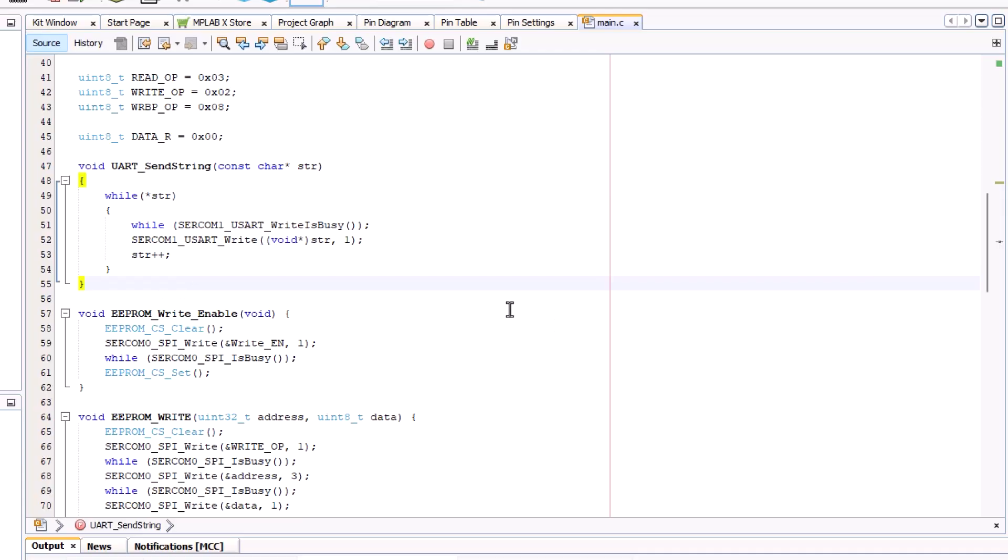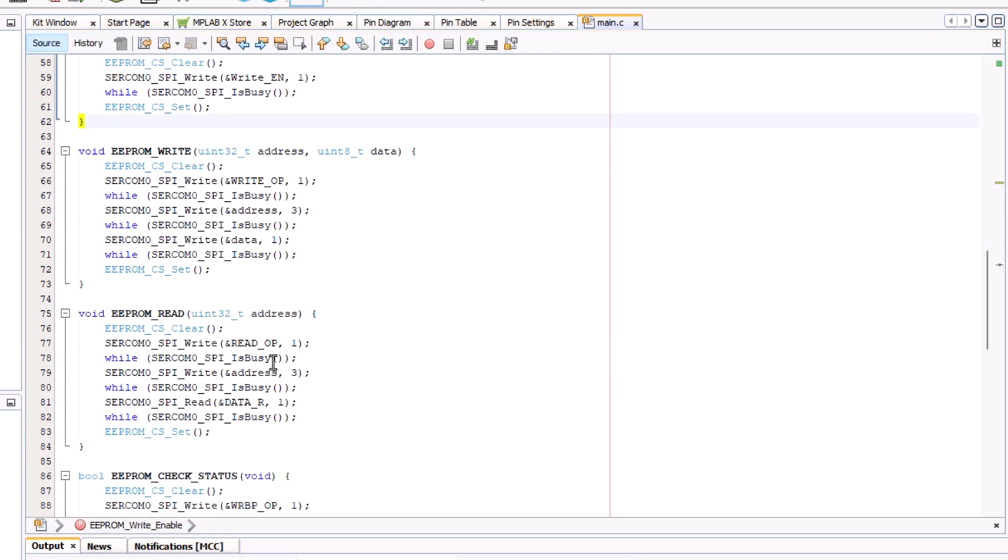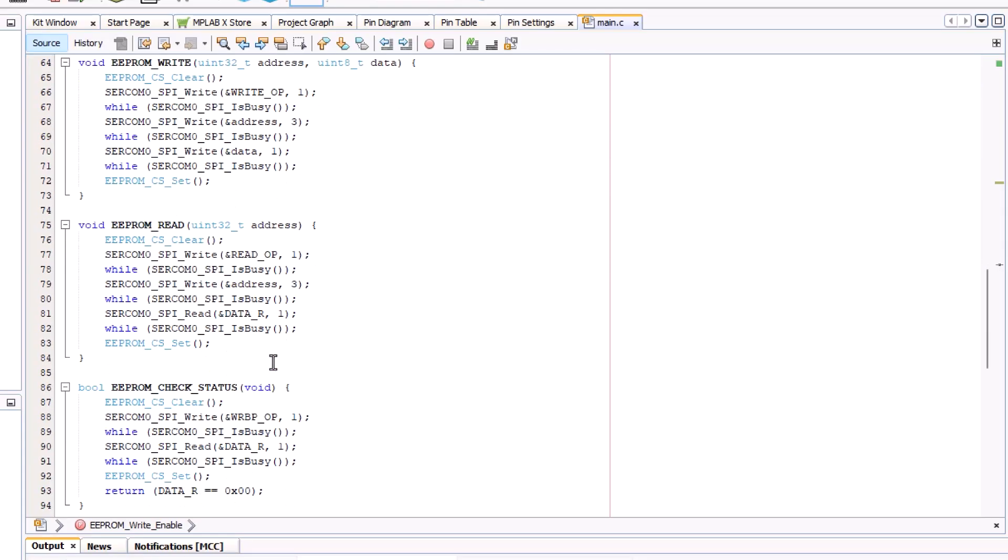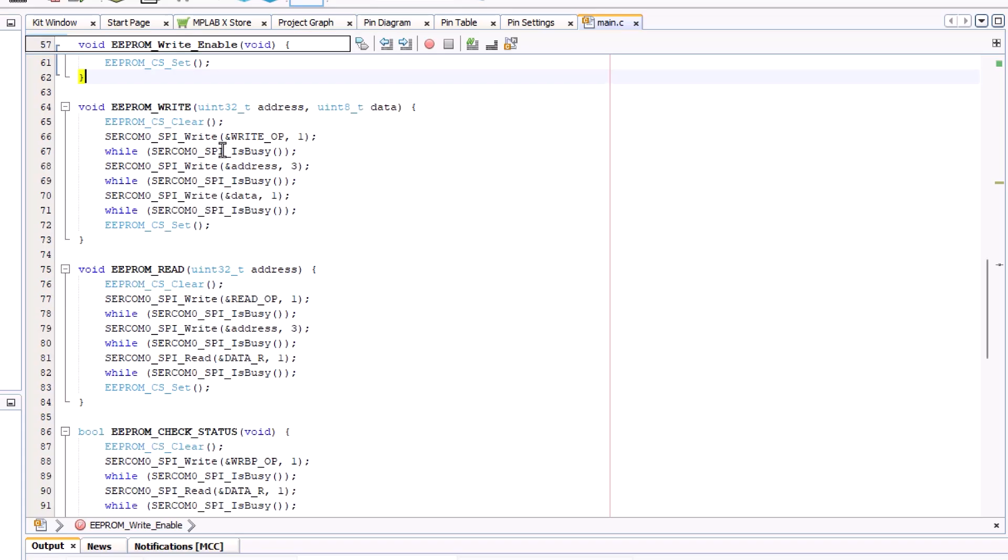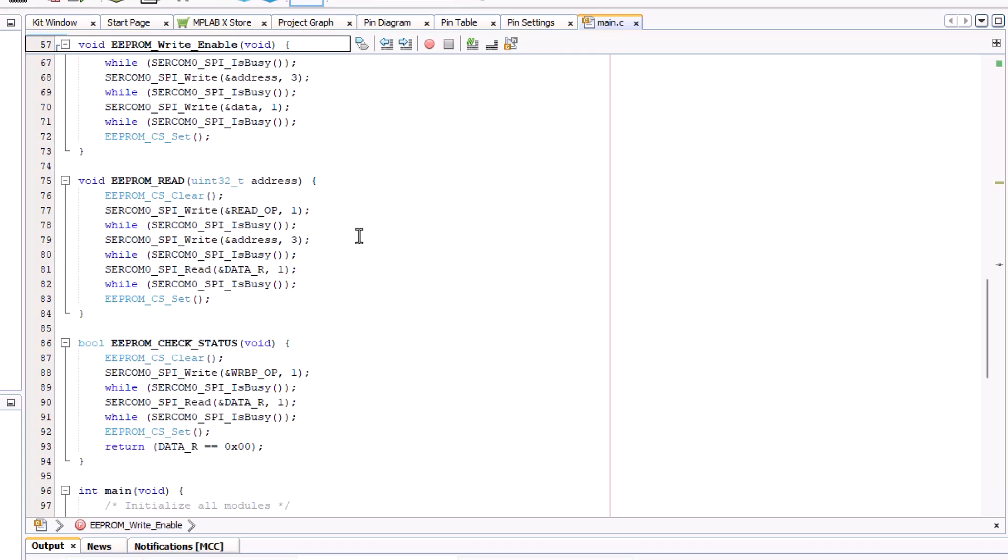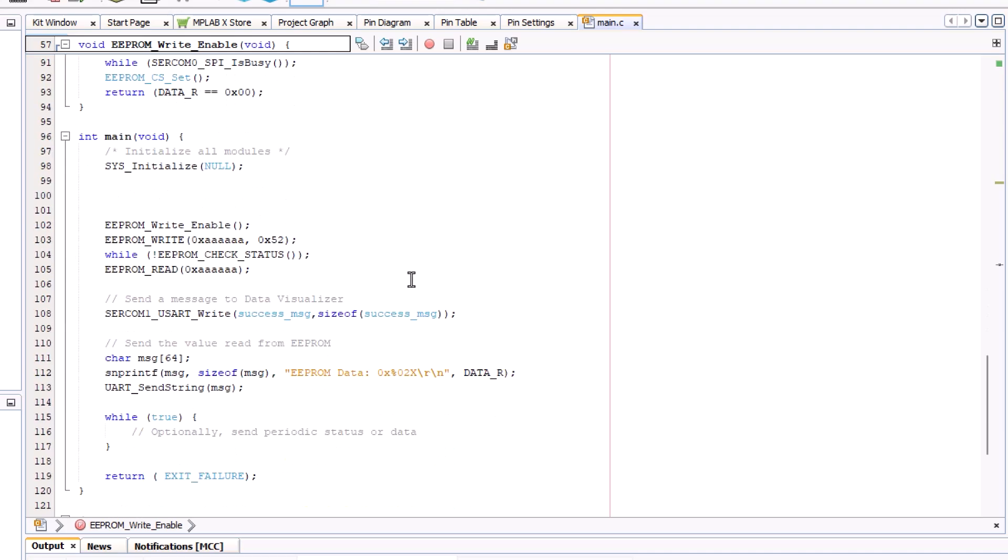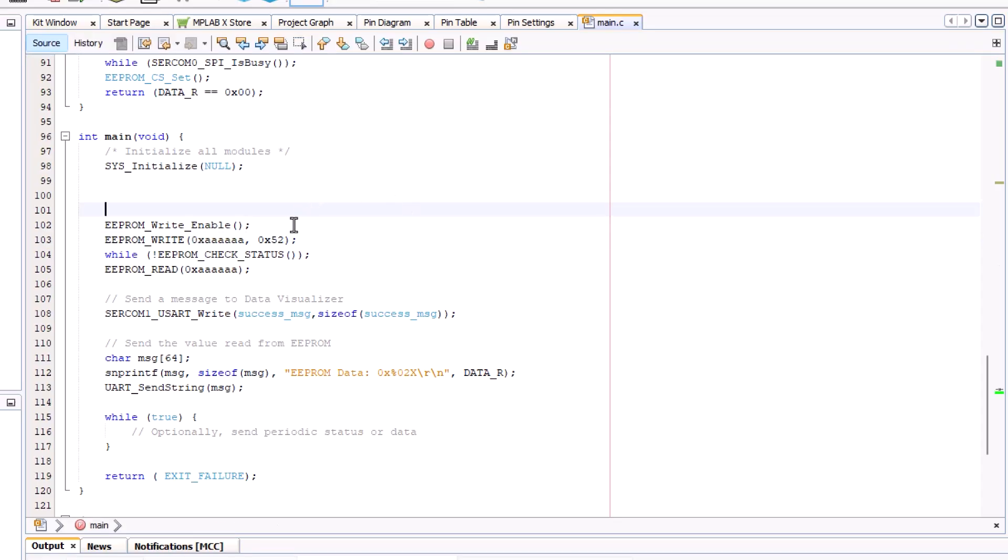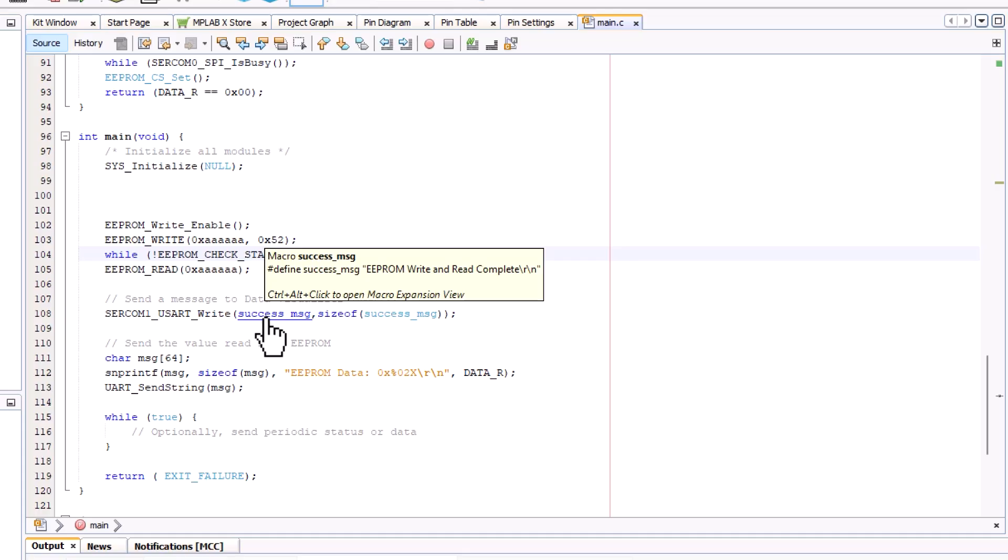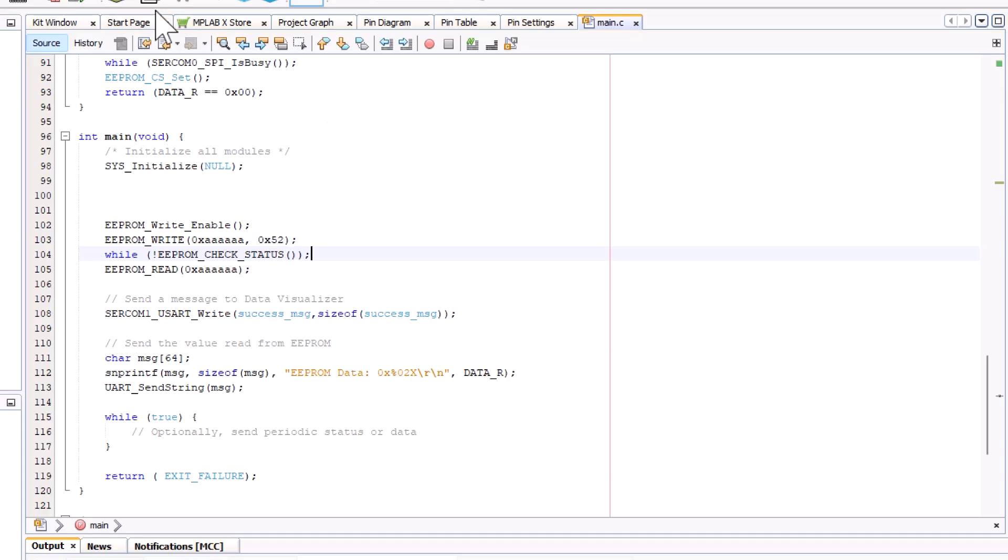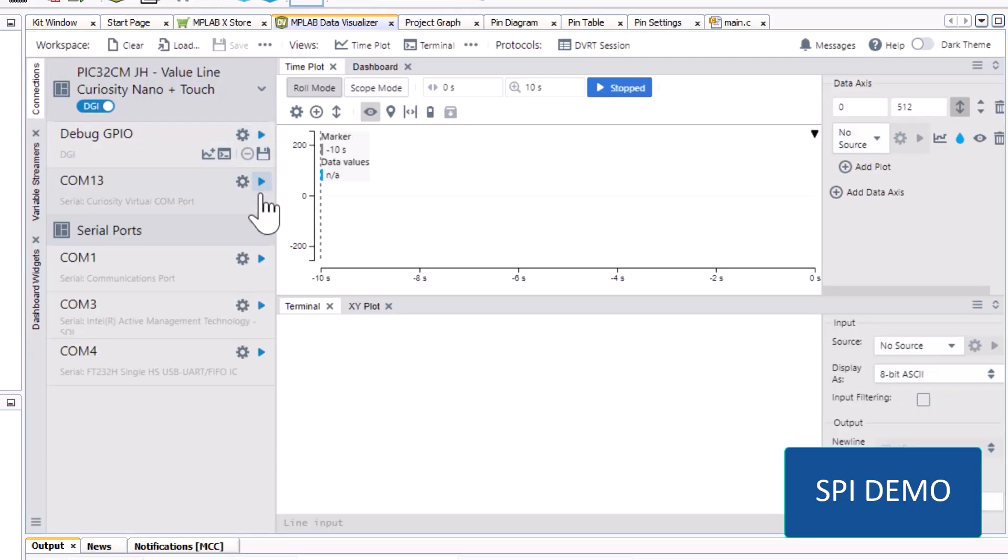Here we have a function that helps UART send a string. Write enable. And then here we're using our operations to write, read, and check the status. Here also in our main loop, we're write enabling. We're writing. And we're writing to a specific channel, hex AAAA. We're leaving a hex 52. Once we're done checking the status, we're going to read that specific channel. We're going to print our message. And then we're going to print whatever hex was displayed there.